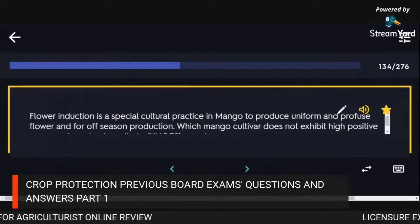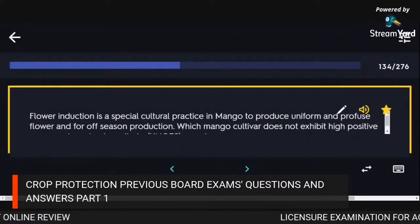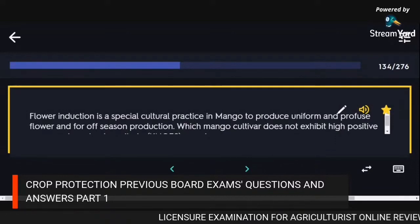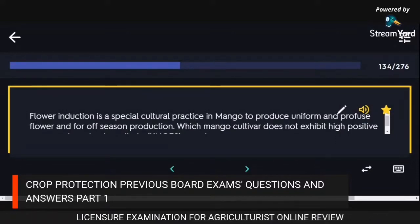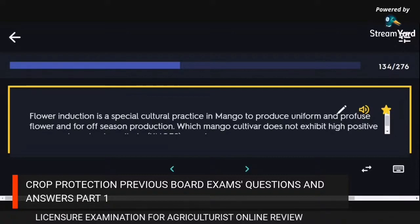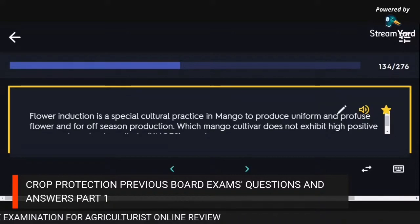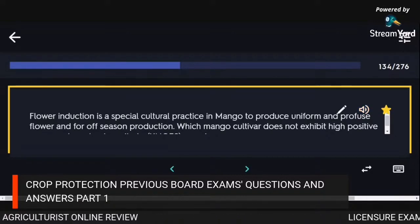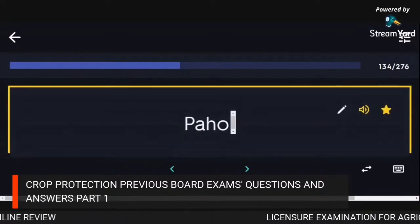Flower induction is a special cultural practice in mango to produce uniform and profuse flowering for off-season production. The mango cultivar that does not exhibit high positive response to potassium nitrate spraying: Paho.